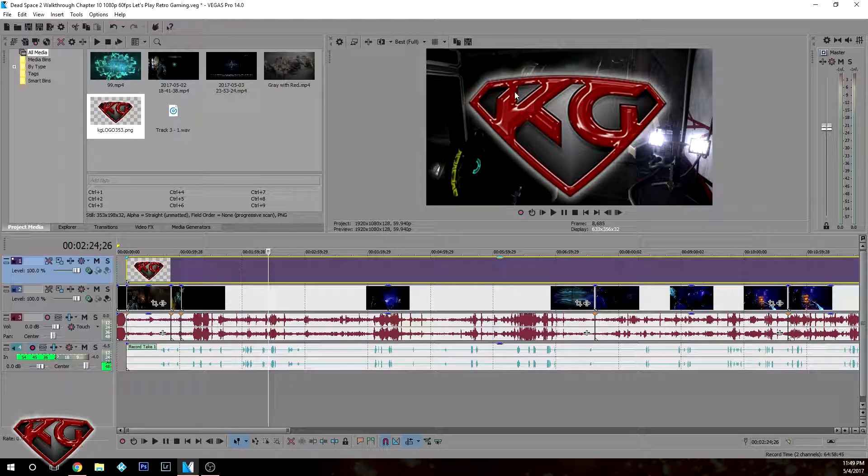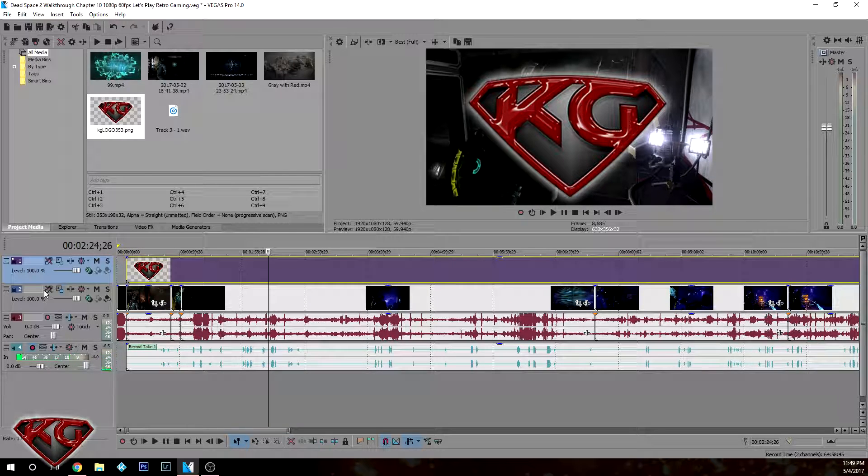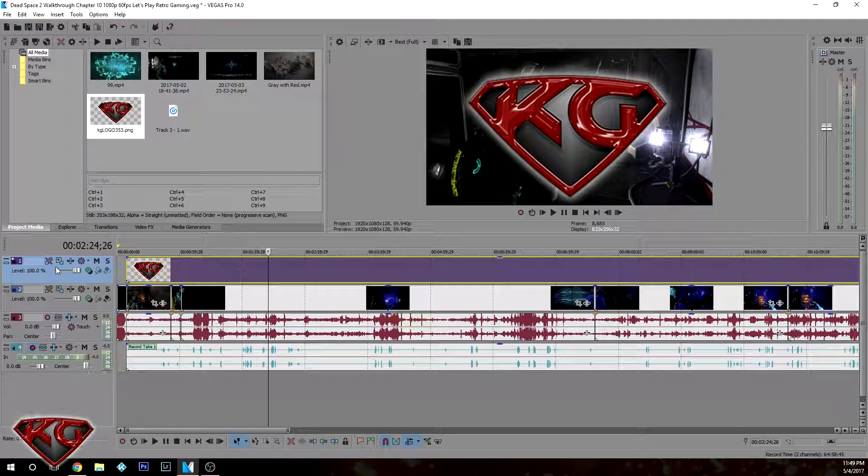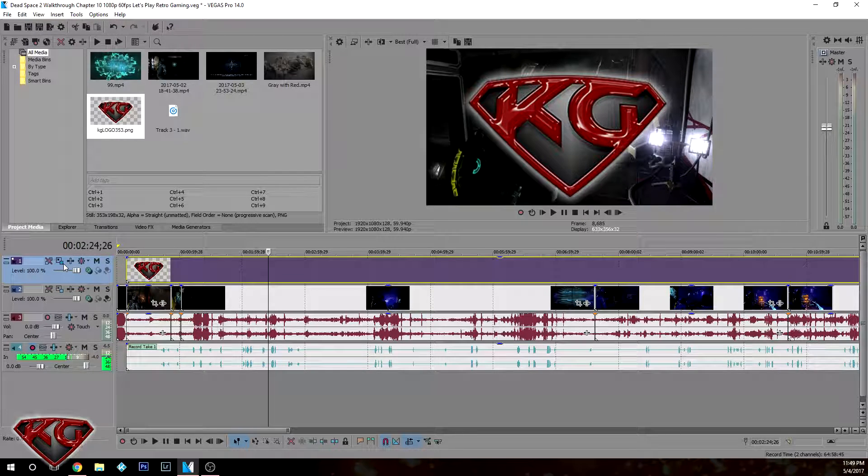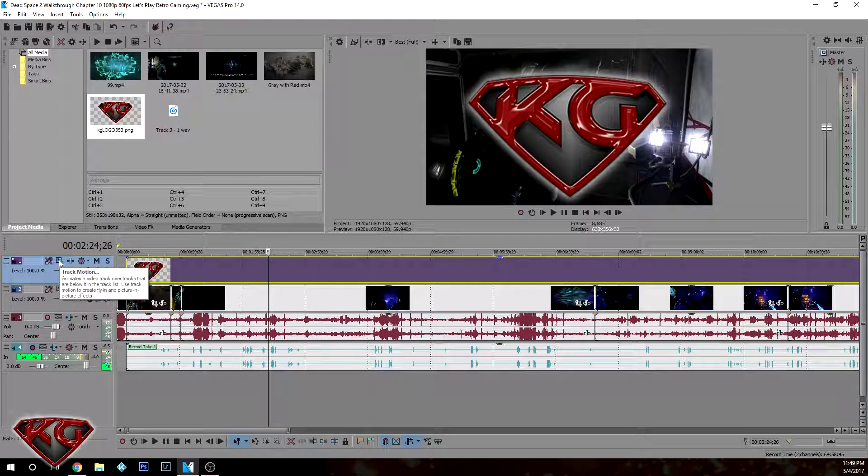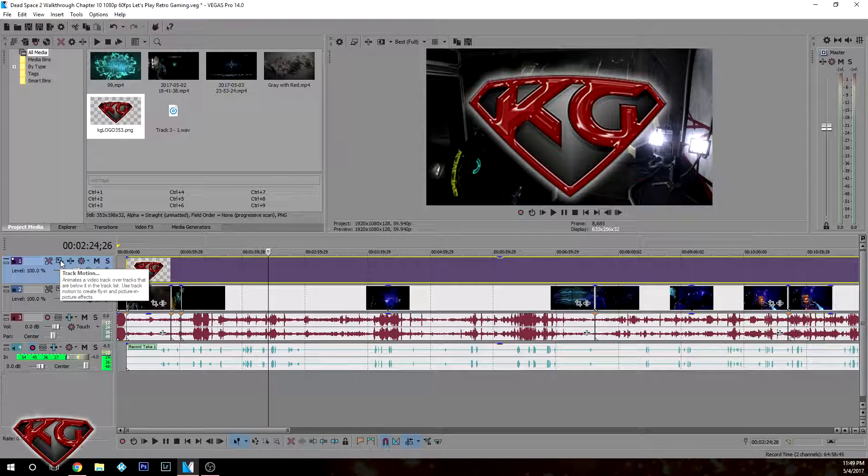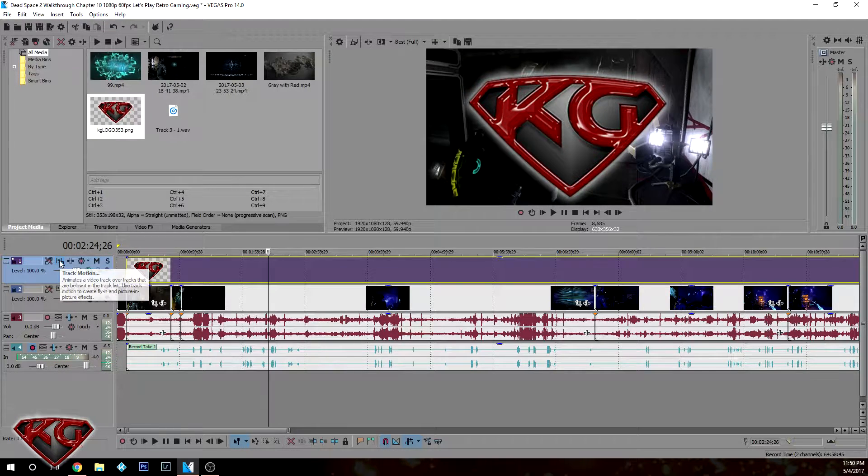And as you guys can see, it's pretty big. So we want to make this a little smaller. And the way to do that is you come over here and you click this. It has a little blue box with a big box behind it and it says track motion.